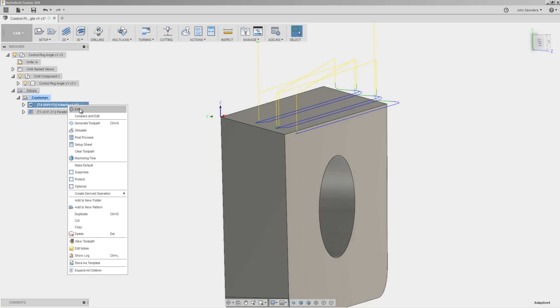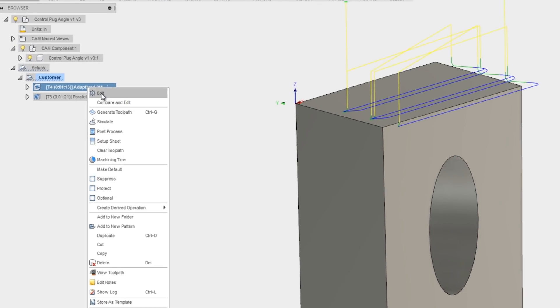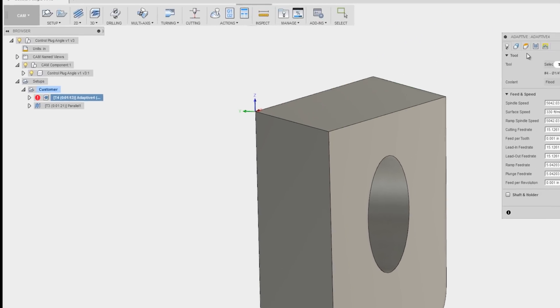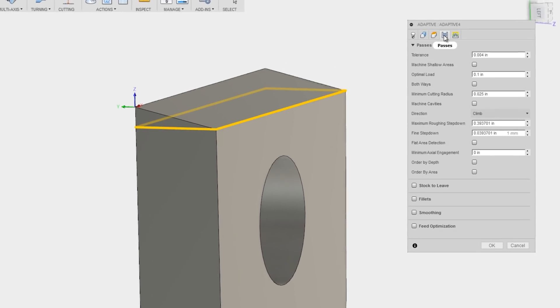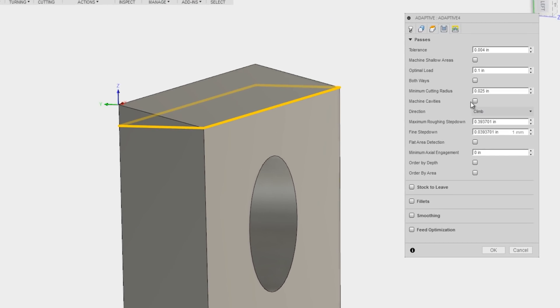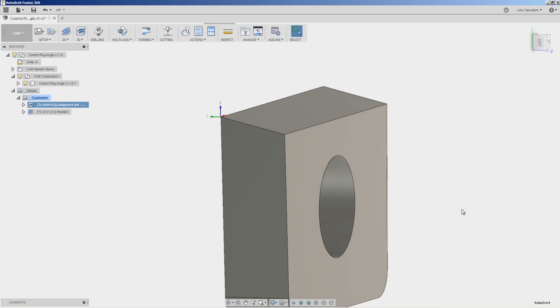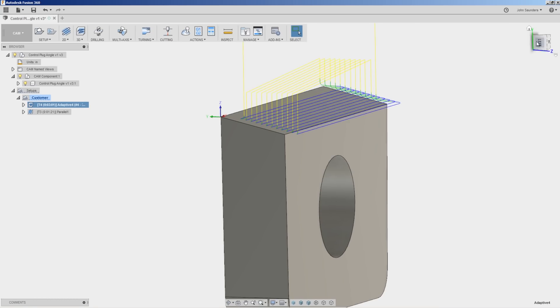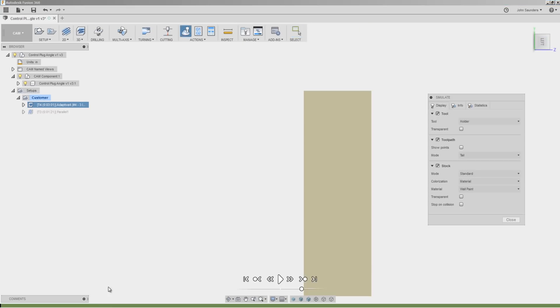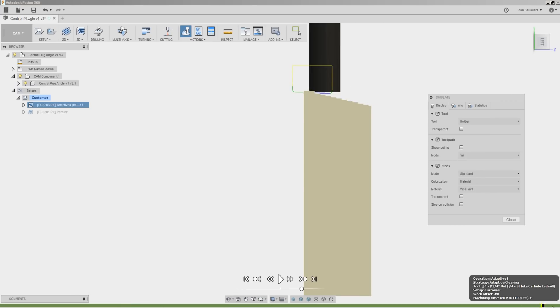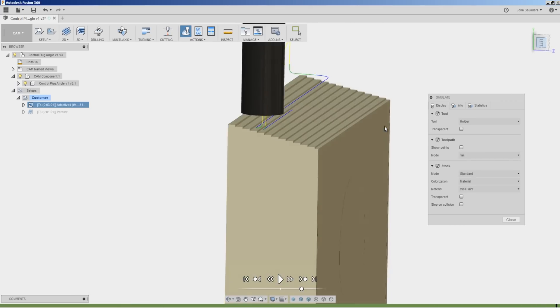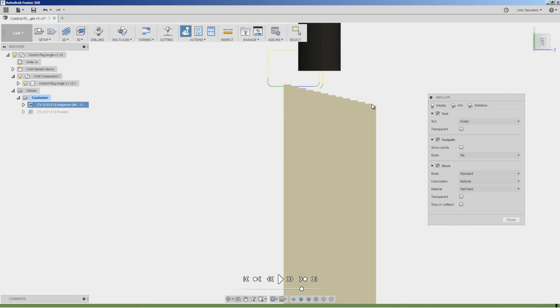We can do that in the 3D adaptive by going to Edit, Passes, find Step Down. We'll change it from 40 thousandths of an inch to say 10 thousandths of an inch. And now there's less material left, but also there's a more consistent or less drastic changes for when the ball-nose end mill comes through and cleans it up.